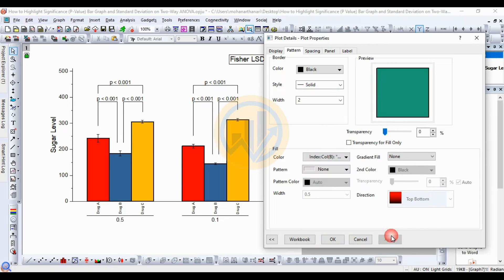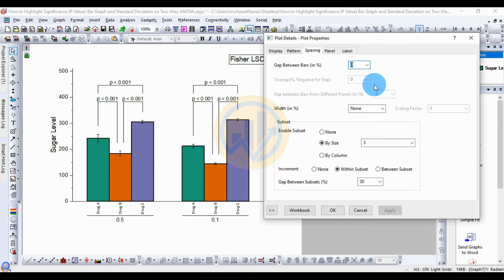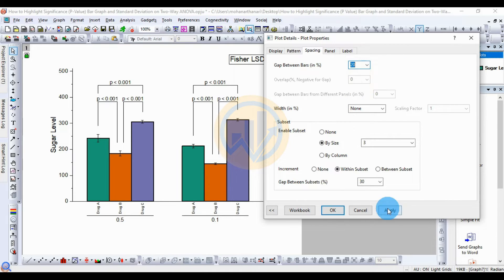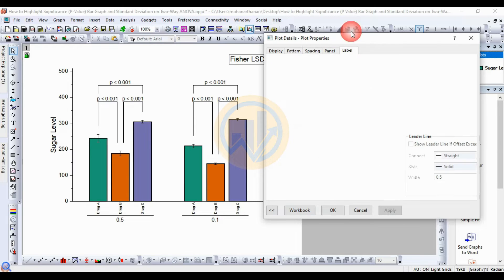Next, in the Tab options for Spacing — increase the gap between the bars by adjusting the percentage. Increase the gap percentage from zero, then click Apply — the gap between bars increases.